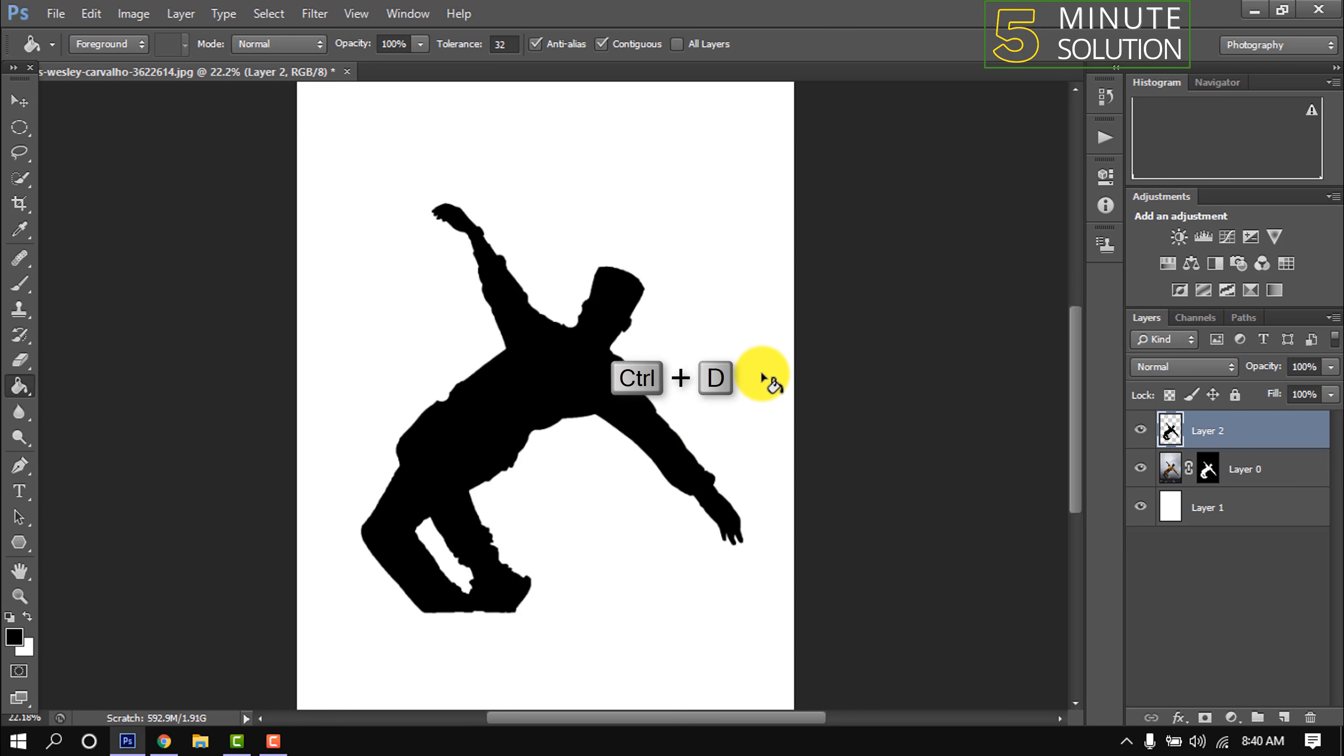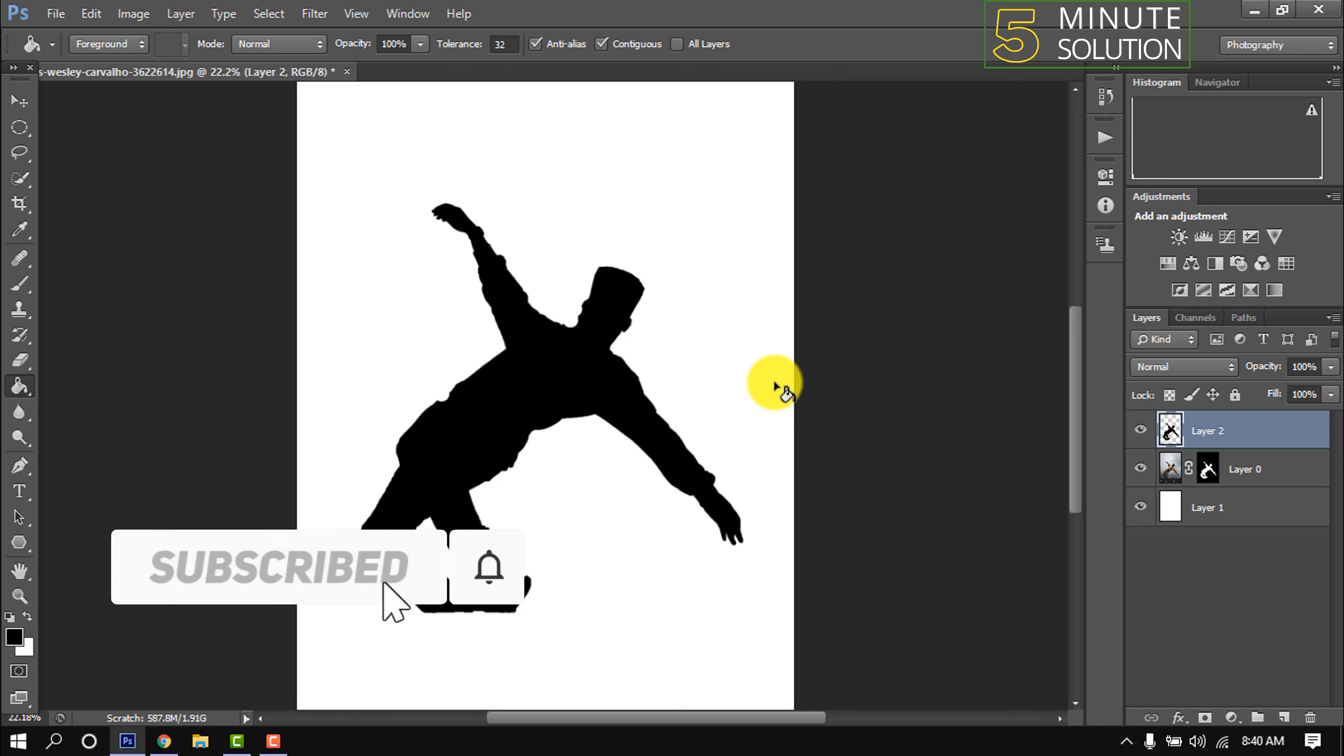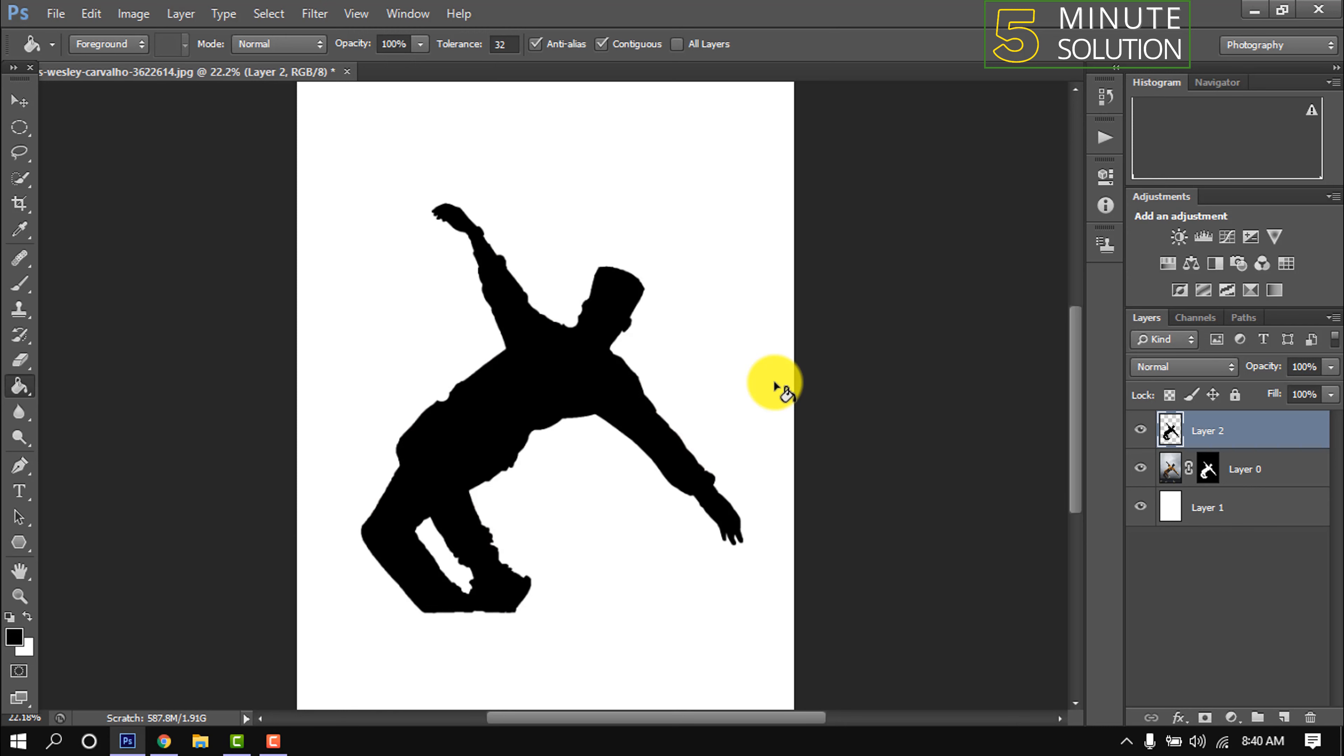Press Ctrl+D to deselect, and here you can see a perfect silhouette has been created. And that's it for now. If you learned a little from this video, then make sure to subscribe to this channel. Thank you.